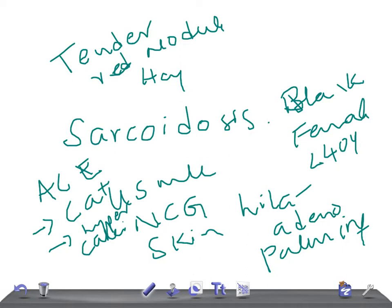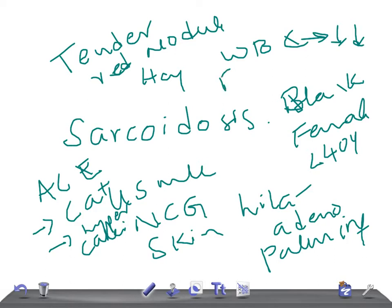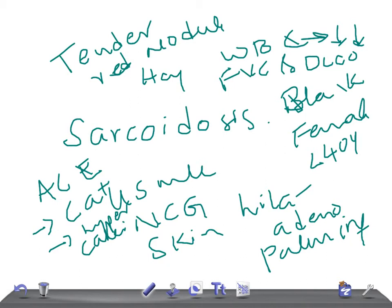The WBC will be low in sarcoidosis — remember that. If you do pulmonary function tests, it shows decreased FVC and decreased DLCO. On chest X-ray, you will see bilateral hilar adenopathy and pulmonary infiltrates, known as a ground glass appearance.